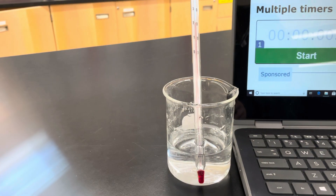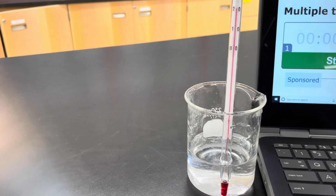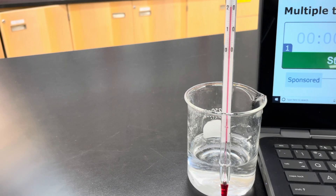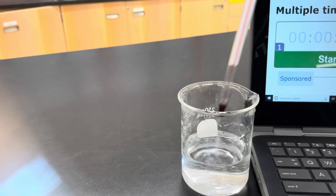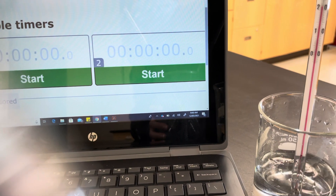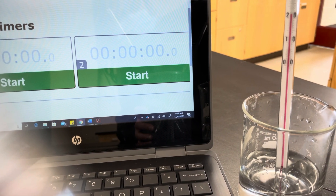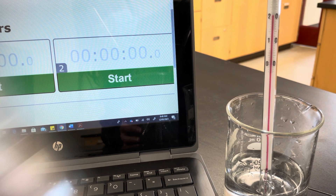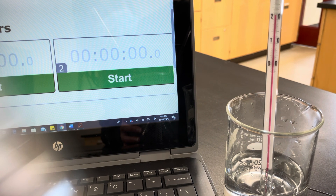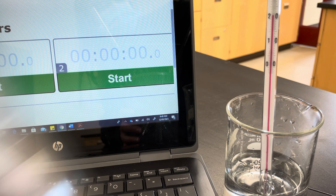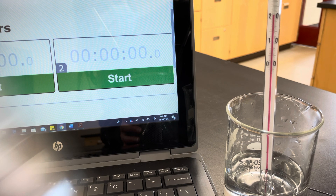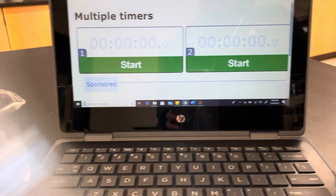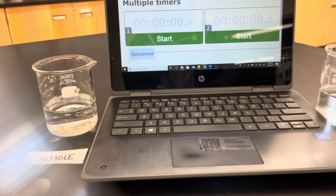The first thing we're going to do is check the temperature of our water. It looks like our temperature is 22 degrees for the whole one, and we'll check to make sure it's the same for the crushed one — just to make sure those factors are at least the same. So we're only changing the surface area of the tablet. That one also is 22 degrees.